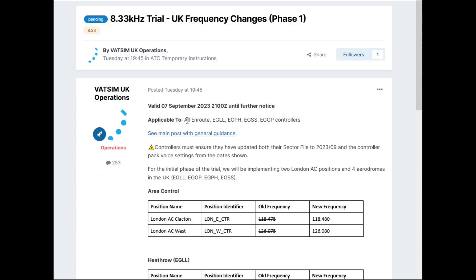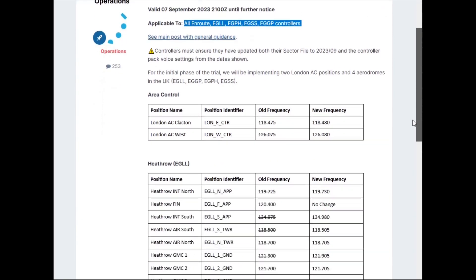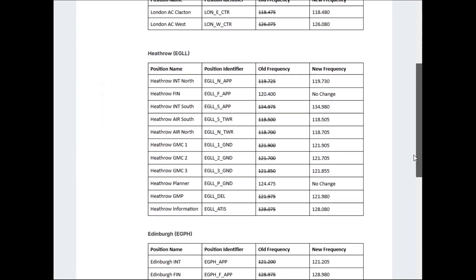For this trial, it's going to be limited to en-route frequencies, Heathrow, Edinburgh, Stansted and Liverpool controllers. And it means that the frequencies will change. But more importantly, it means the radio that you're using on the network needs to be able to tune to 8.33 intervals.